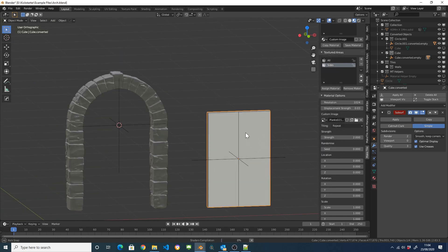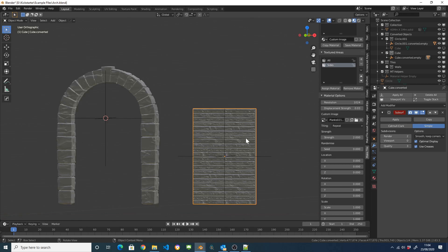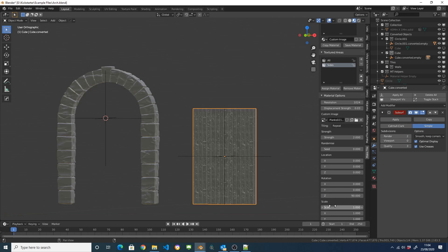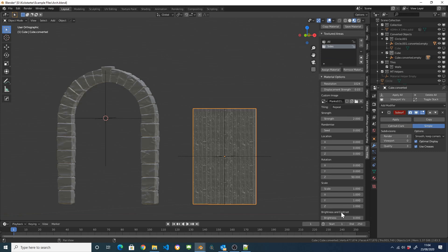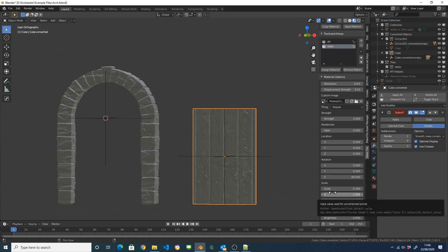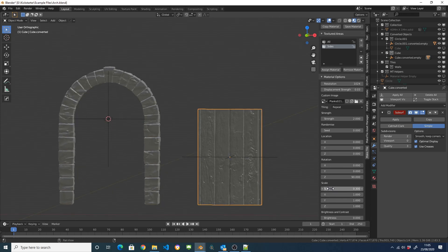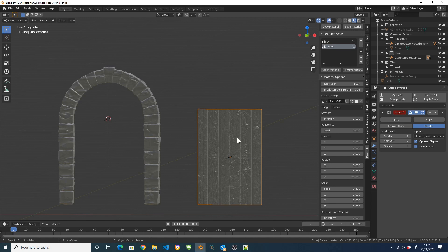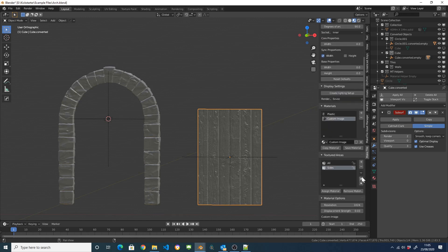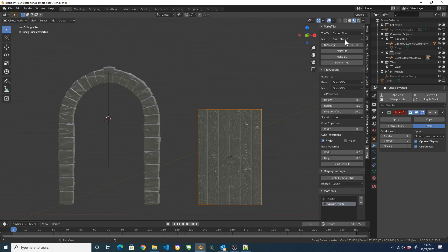Wait for the shader to compile and then I'm just going to rotate that around. Scale it up a bit. Not quite that much. Something like that.